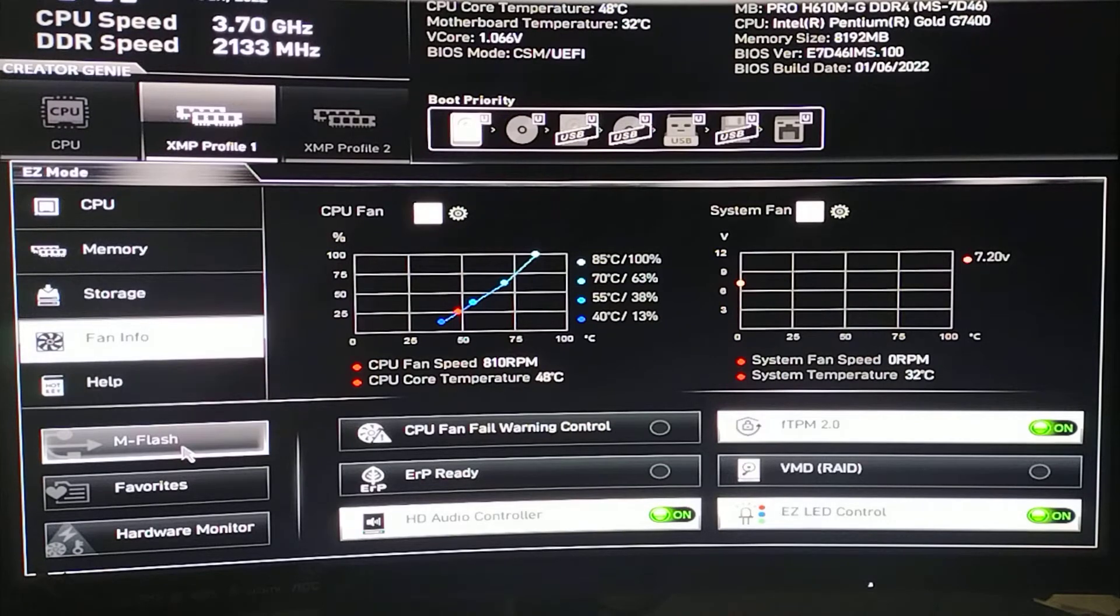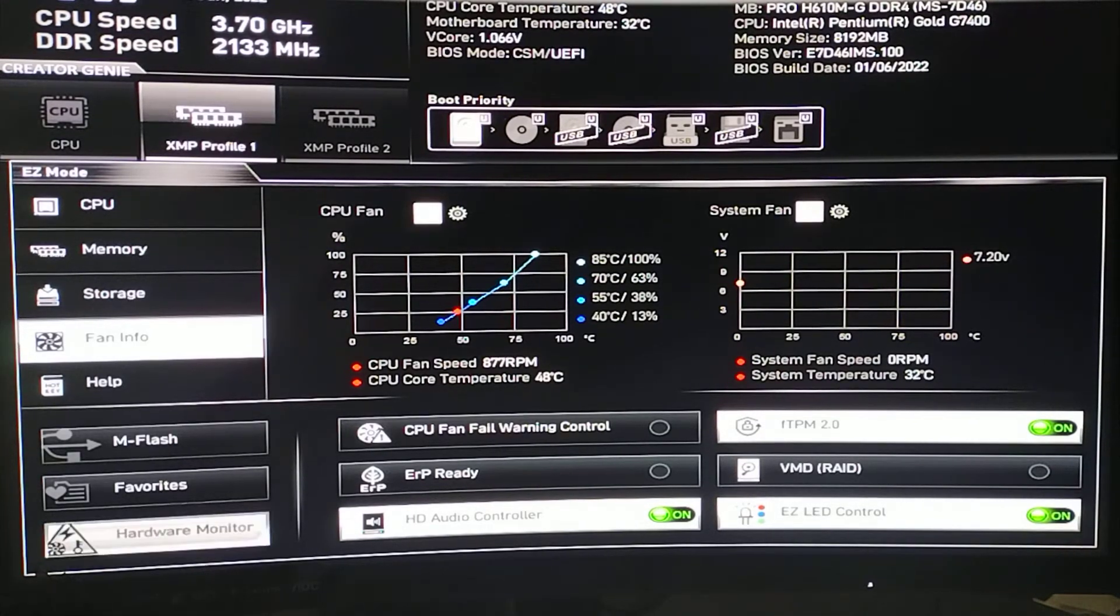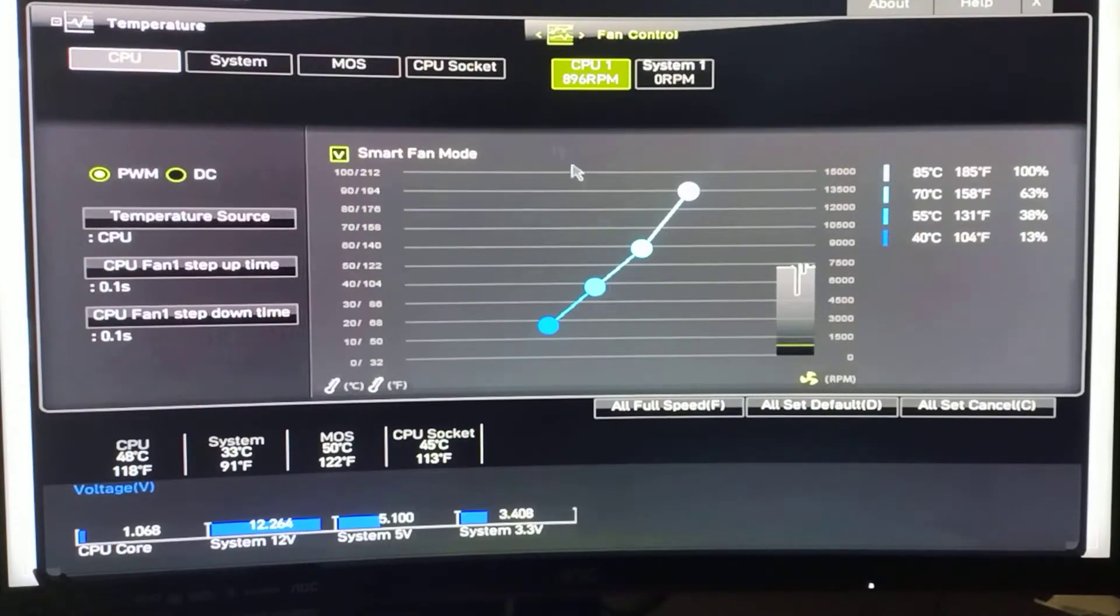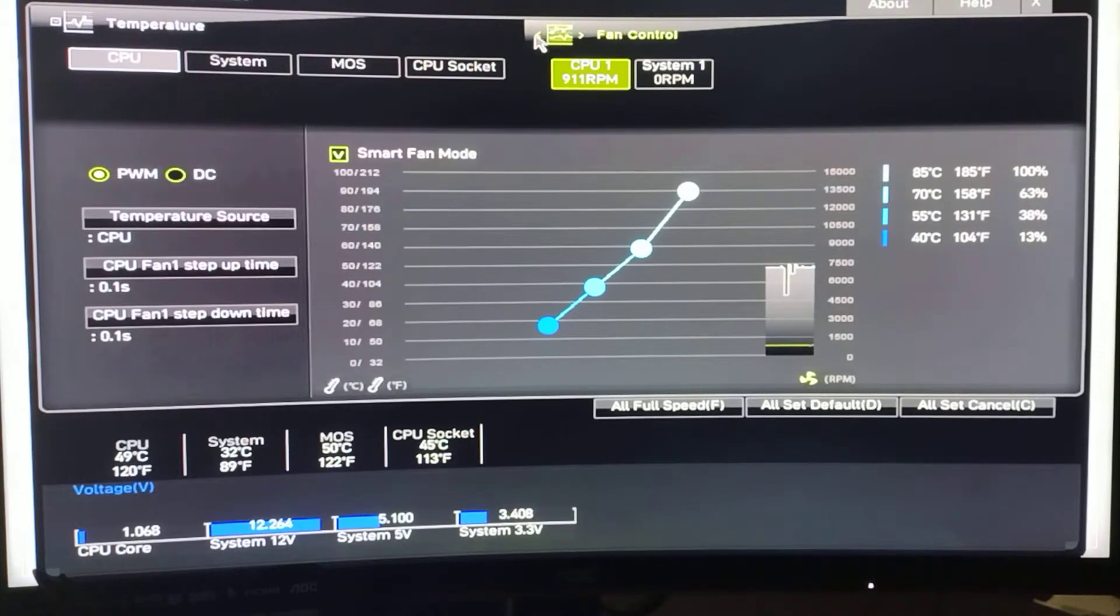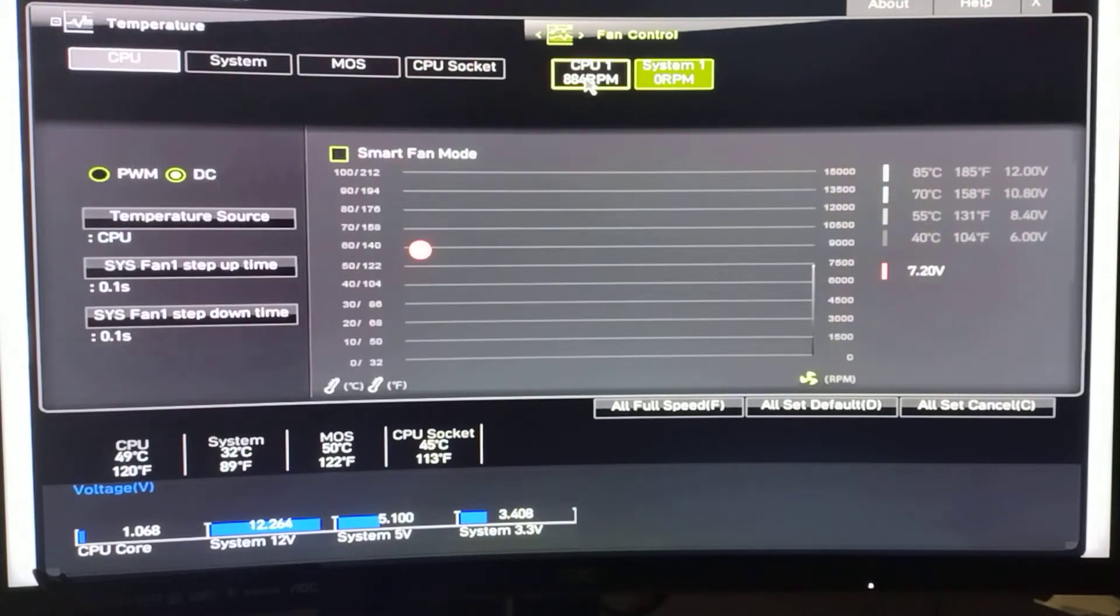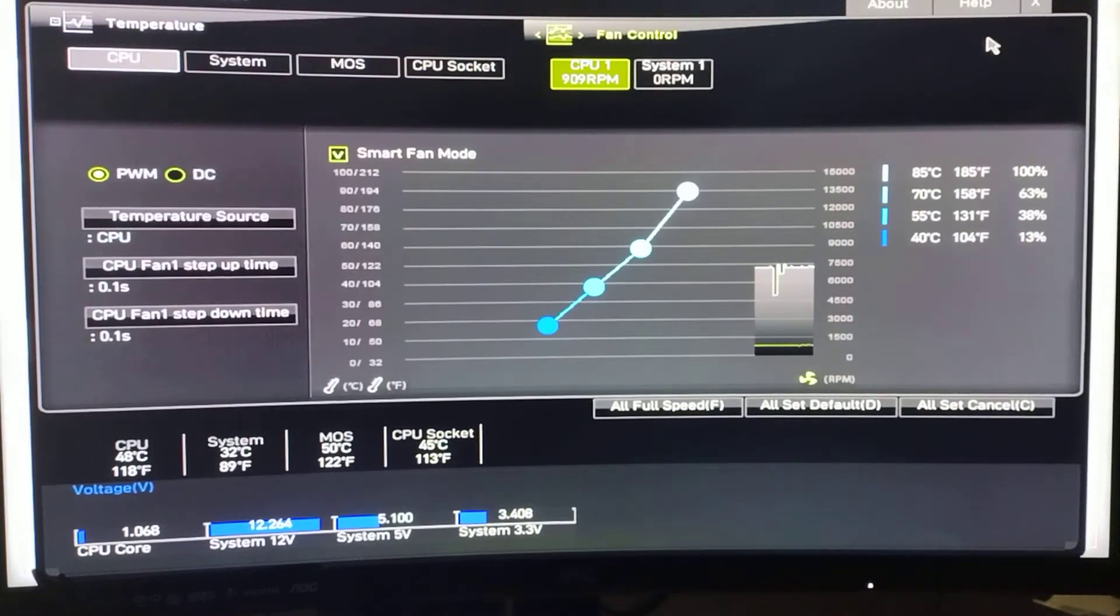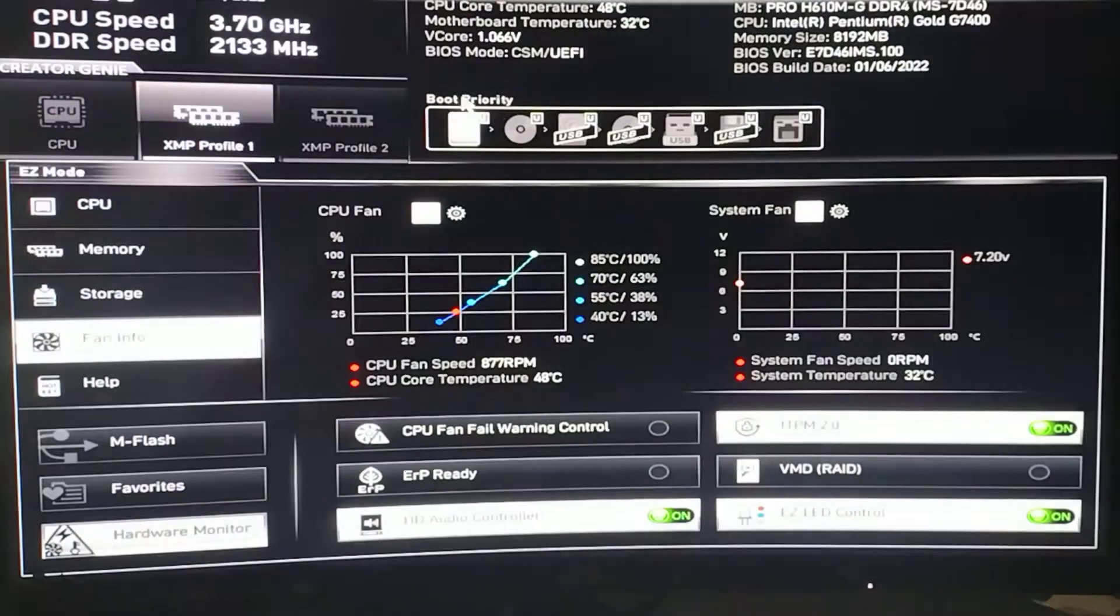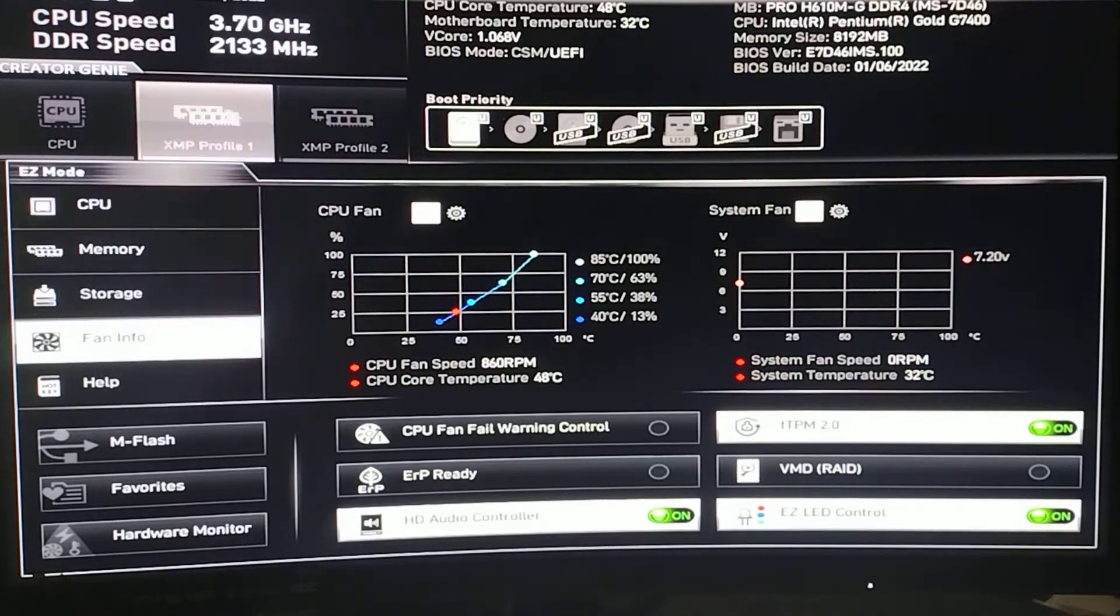M flash. We want to do a BIOS update. I'm not going to click on this. Hardware monitor. So you see different stuff in here. We only have the CPU fan so I'm not going to see a whole lot.